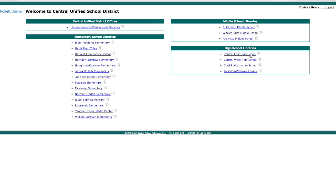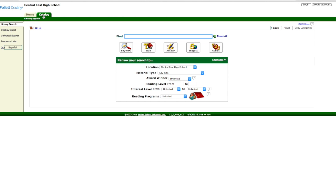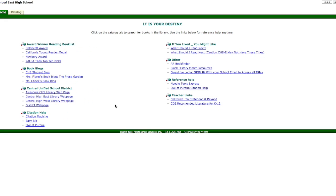Now the card catalog is where you would search for library materials as well, but in this case we are going to actually access the databases. So we're going to click on Central East High School Library, and this will take us to the library home page. There's a home page and a catalog page — this is where you would search the library holdings, all the books in the library. Let's go back to the home screen, and we're going to access our databases. You've got all sorts of things you can access on the home page, but today we're going to access the library web page. Under Central Unified School District, I've titled it the Awesome CHS Library Web Page — you're going to click on that.